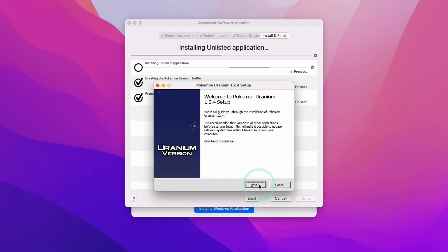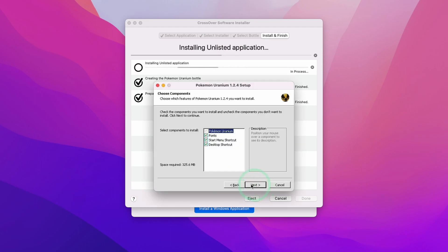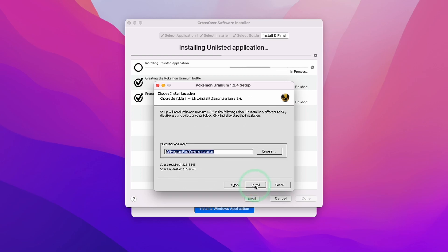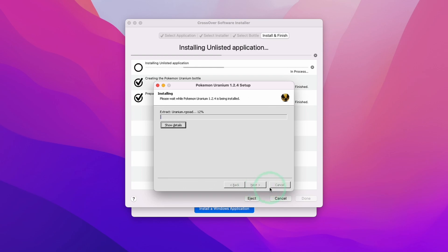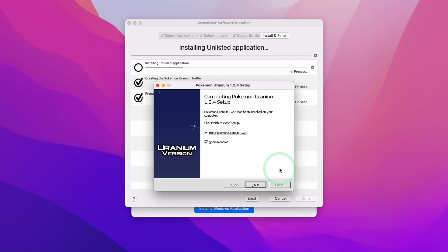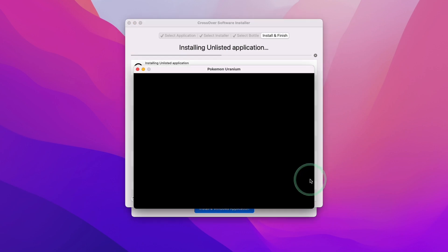Now we're going to go through the installation process of the Windows version of this game. We're going to press OK here. Here we're going to press next. We're basically going to press next to everything and then install. So I'm going to install that now. Here we're going to uncheck show readme. We're going to press finish and it's going to automatically run Pokemon Uranium.